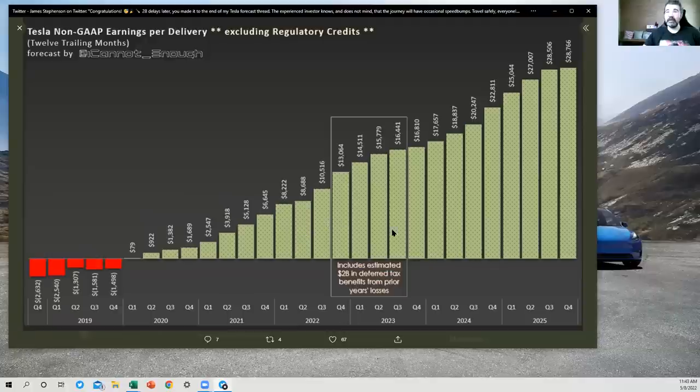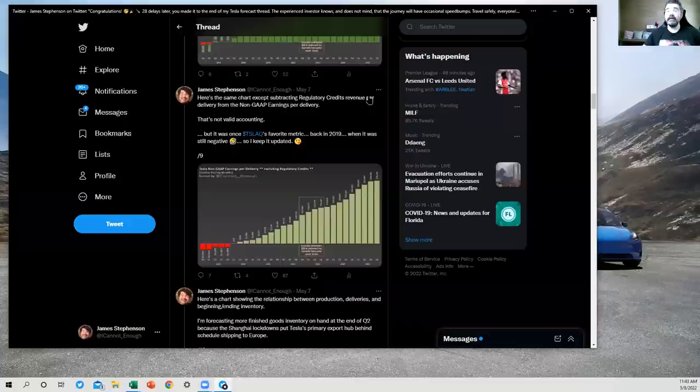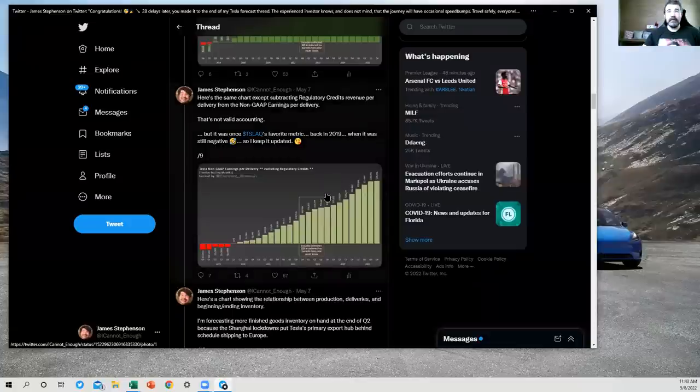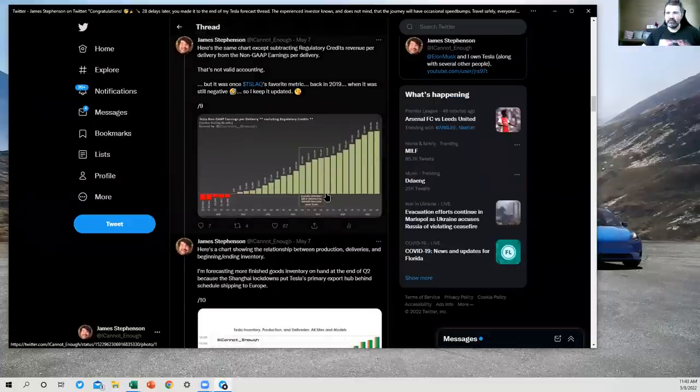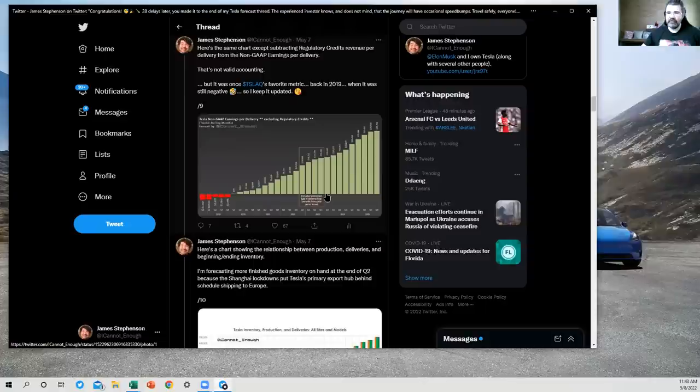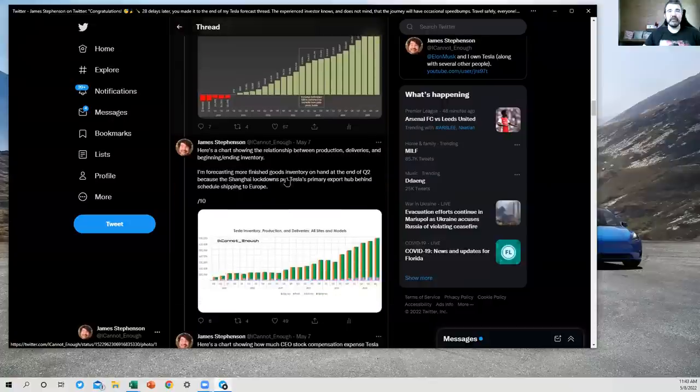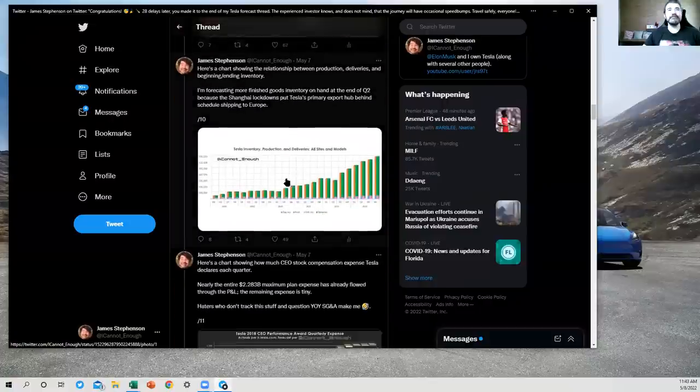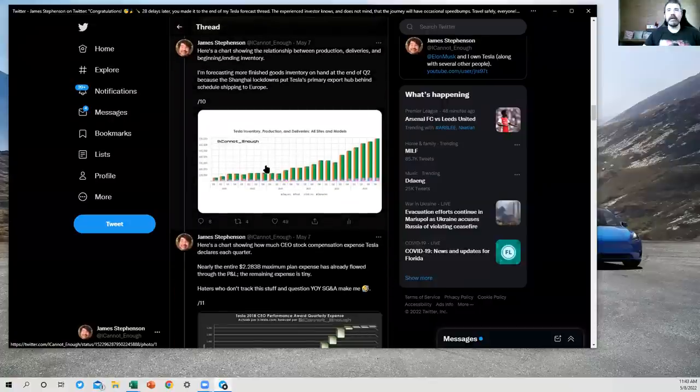And again, the same note here about that one-time tax benefit. It'll get backed out by Wall Street whenever it happens anyway. So it's not going to be in the adjusted earnings number, the adjusted EPS. Okay.